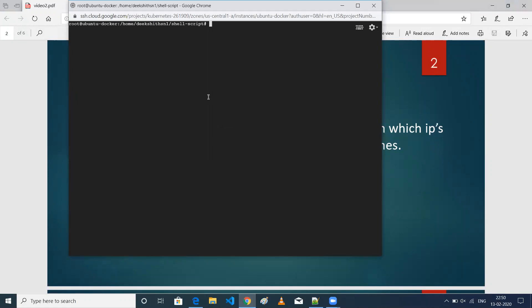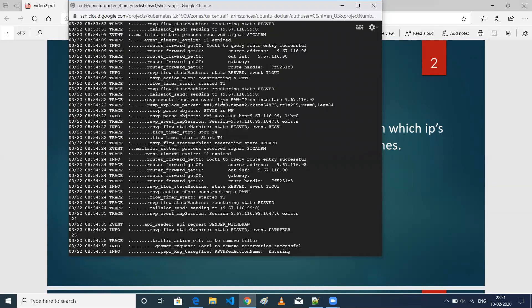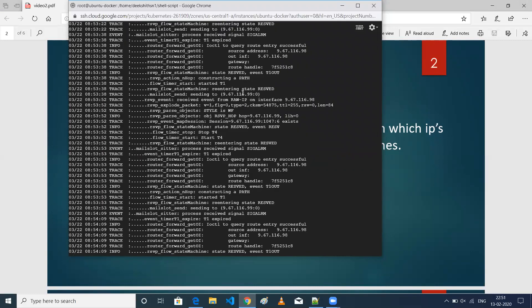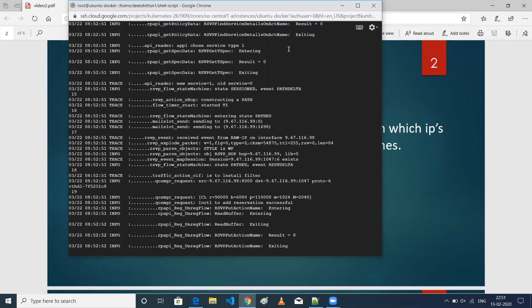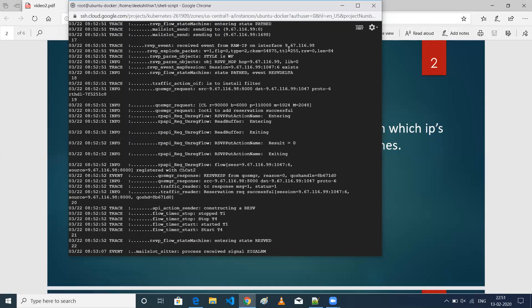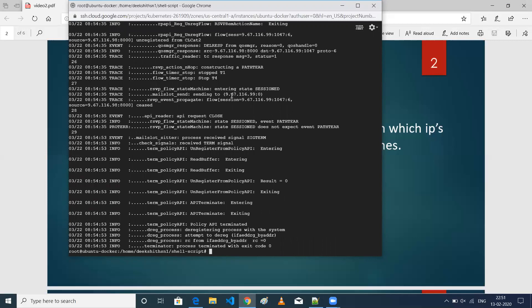So I'm on my Google Cloud machine and I already have a log file. Let me show you the content of the log file. If you see the log file, there are many IP addresses in it. This log file has more than 200 to 300 lines and there are many IP addresses. The first thing we want to do is extract all the IP addresses from this particular log file.